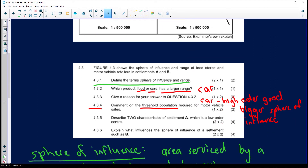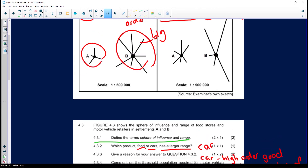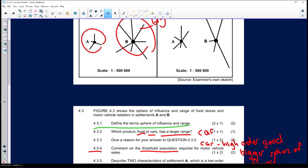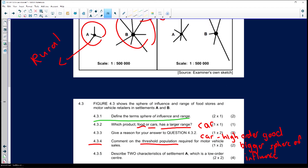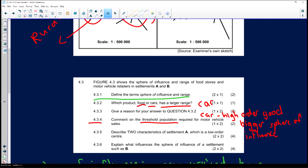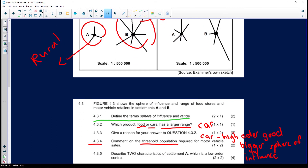Question 4.3.5: describe two characteristics of settlement A, which is a low-order centre. It is probably a rural settlement, and there are many low-order centres. It focuses on low-order goods.